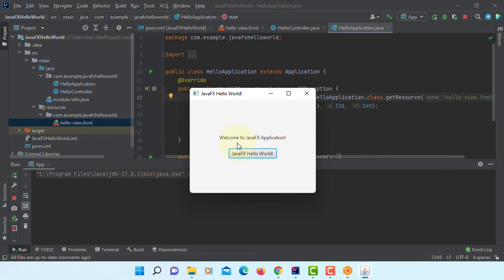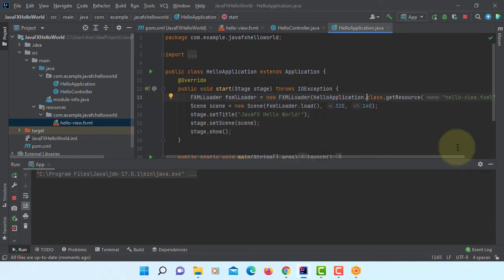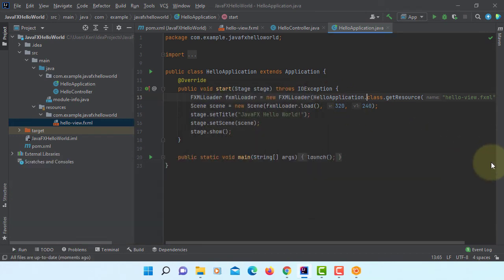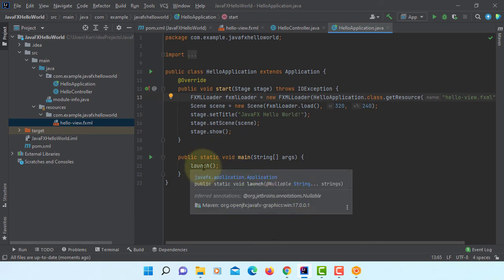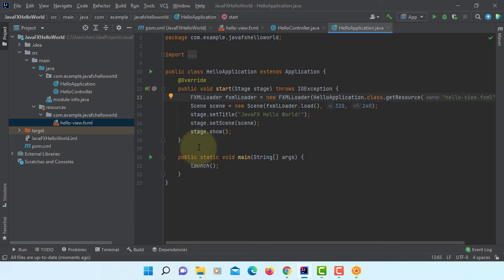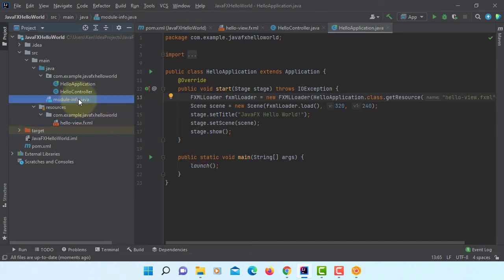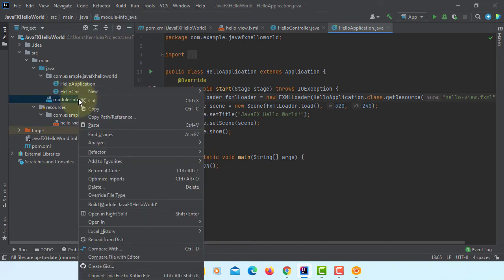So this is what you have when you click it. Welcome to JavaFX application. Okay, let's look at next one. This is a main method to launch your JavaFX application.